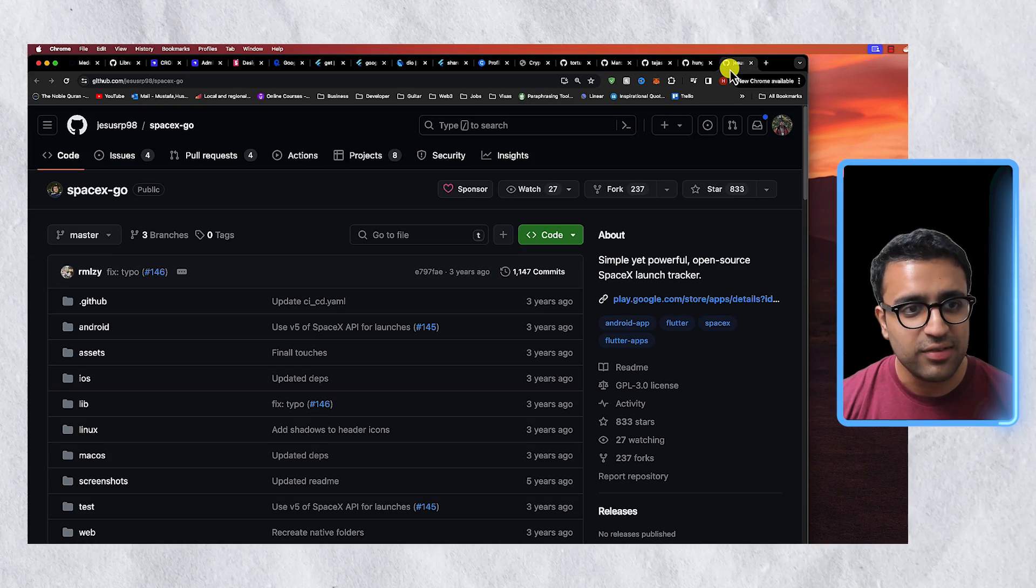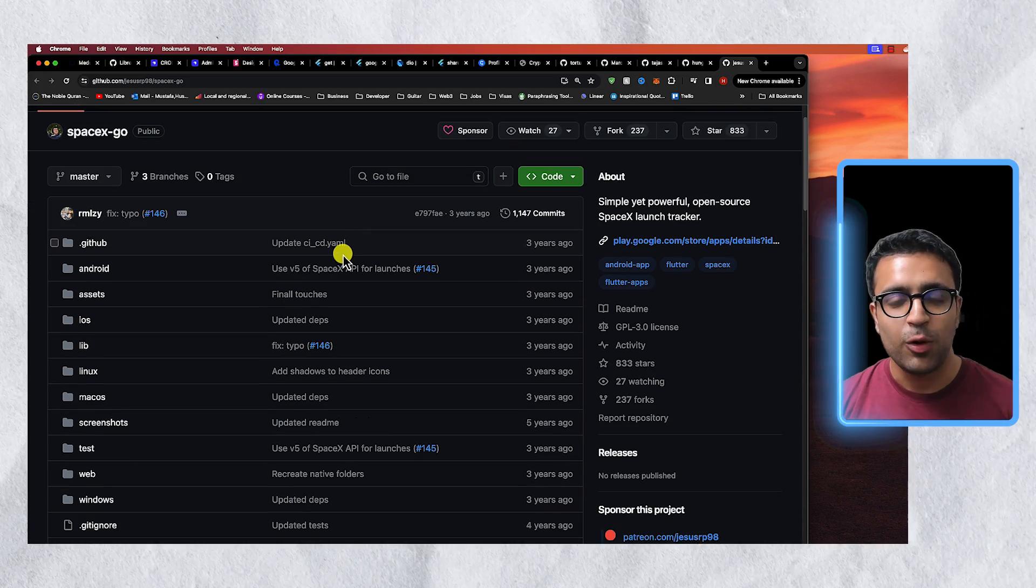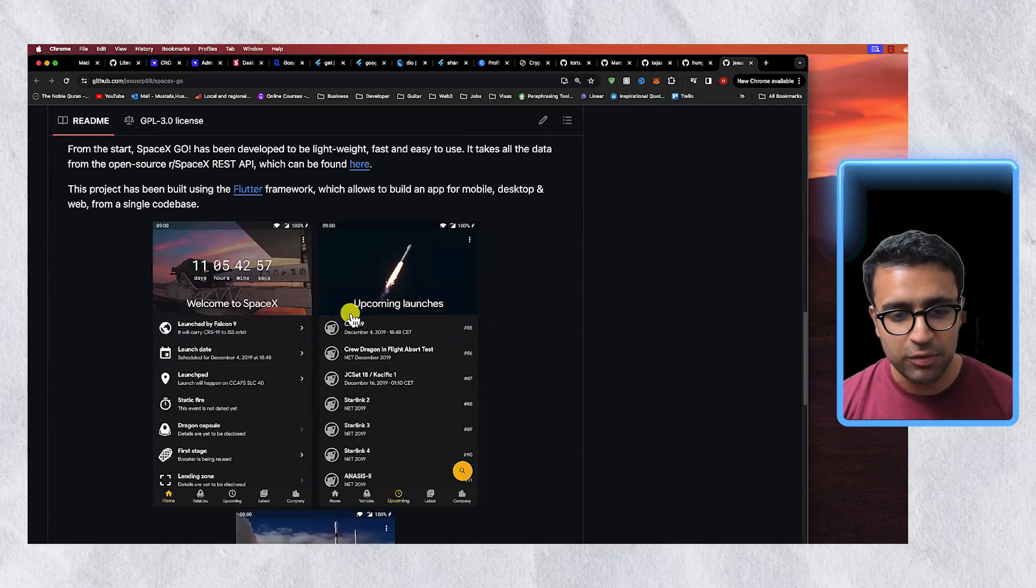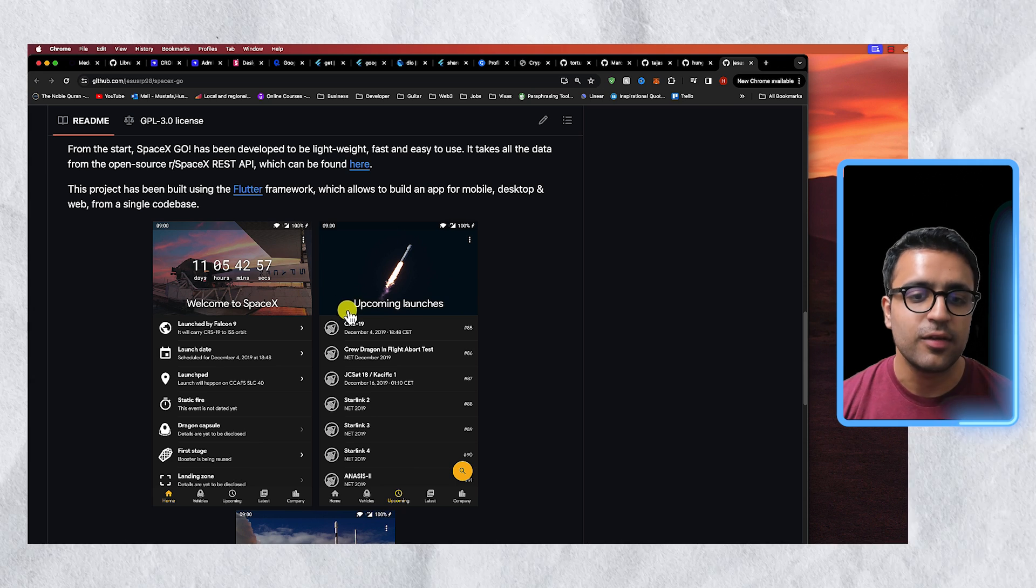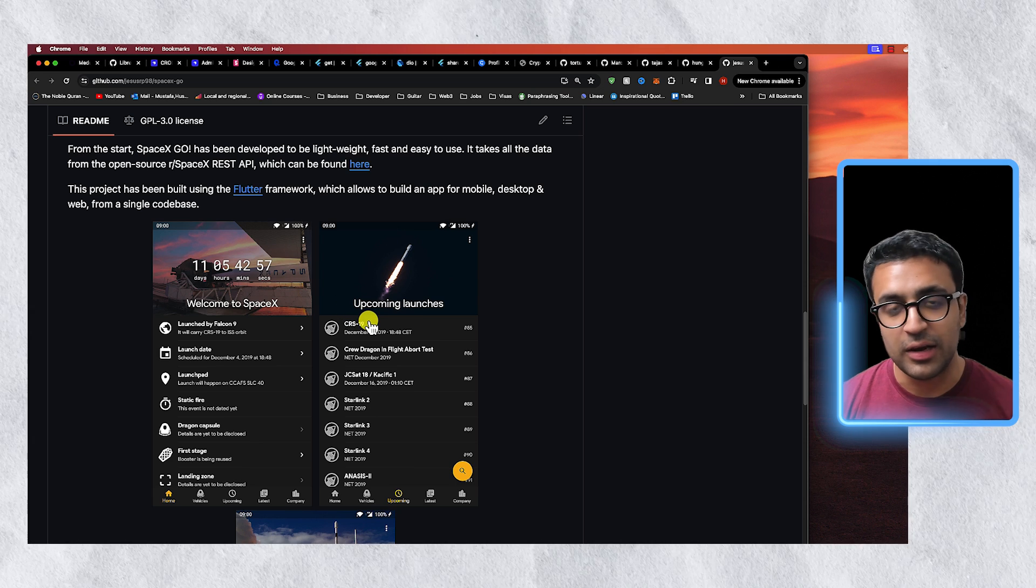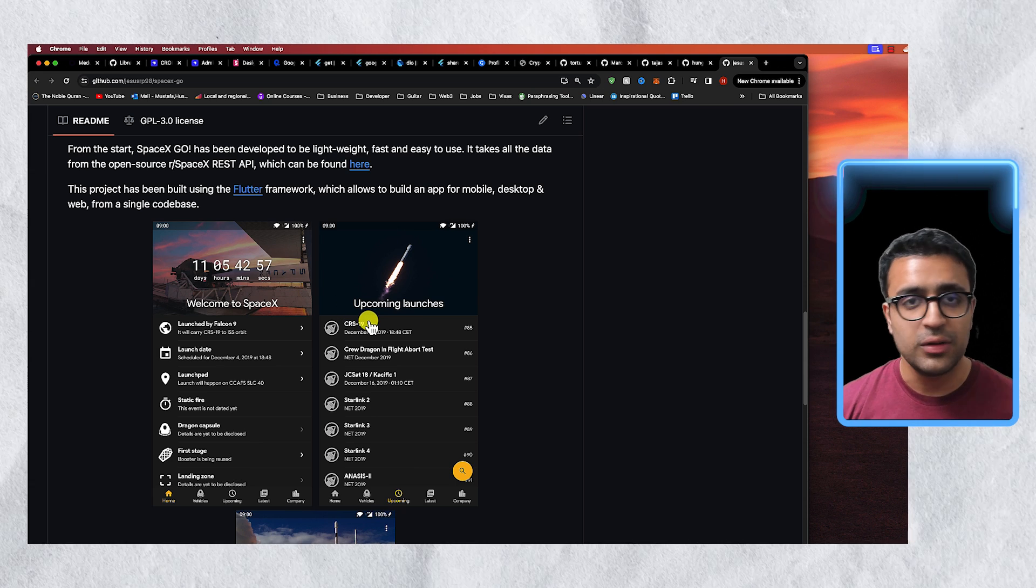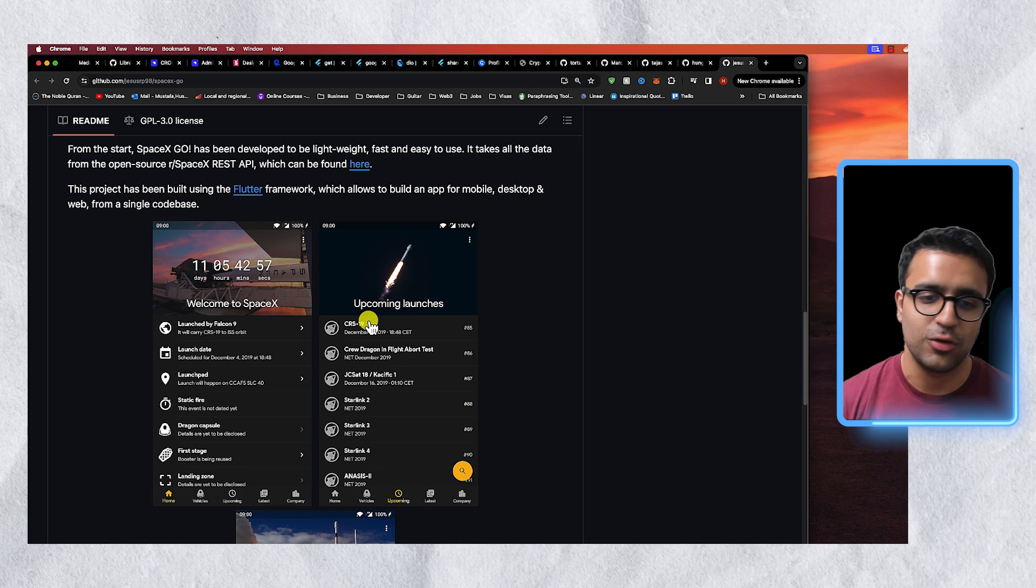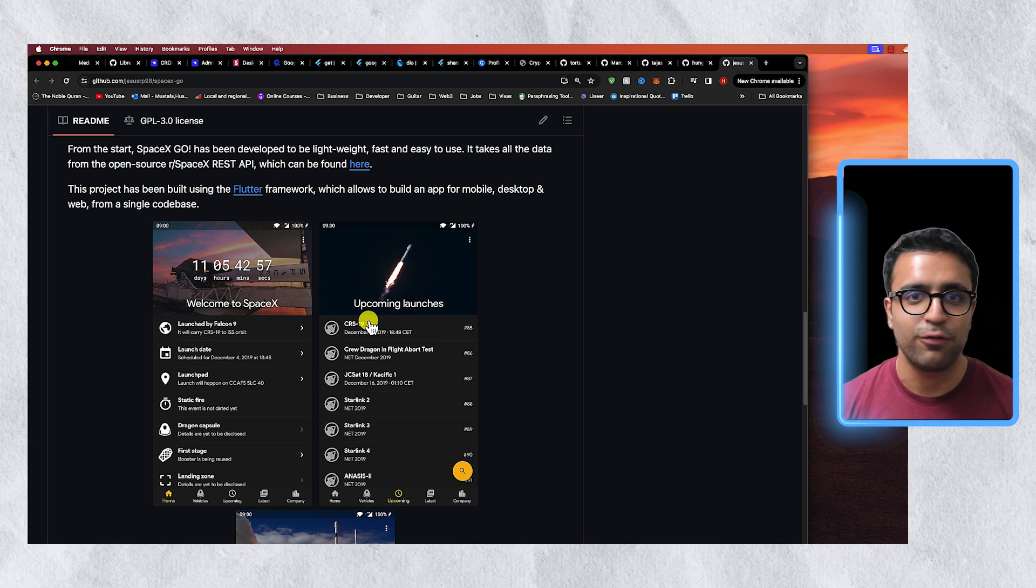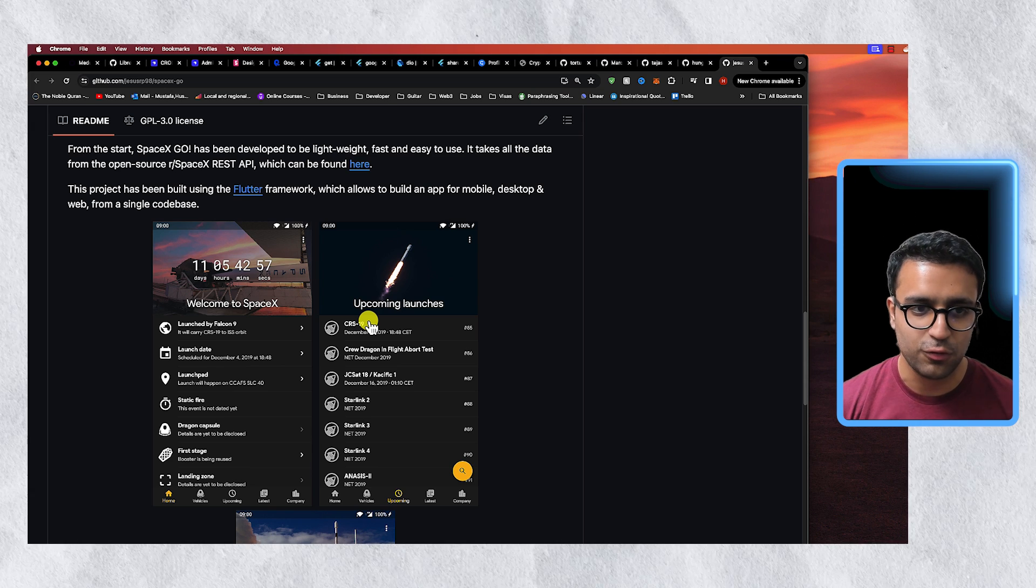And finally the last app that really intrigued my curiosity was not because of the actual design of this app but more so the actual idea behind this and that was that this app basically notifies you and helps you track all of the upcoming launches that the SpaceX company is doing. So I'm a huge fan of just seeing rocket launches and things like that. I always go on YouTube and search for them.